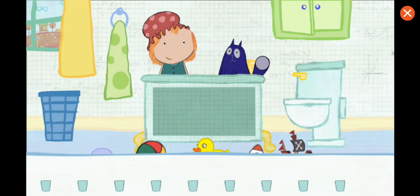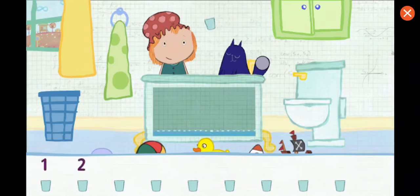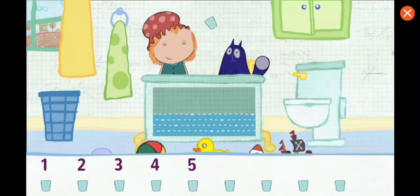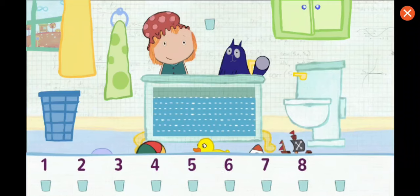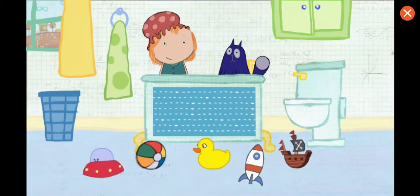Tap on each container to pour it in. Let's add this one, and then go down the line. Nine. All right, the tub is full. You estimated just right.